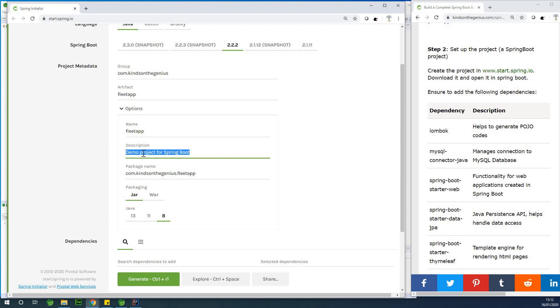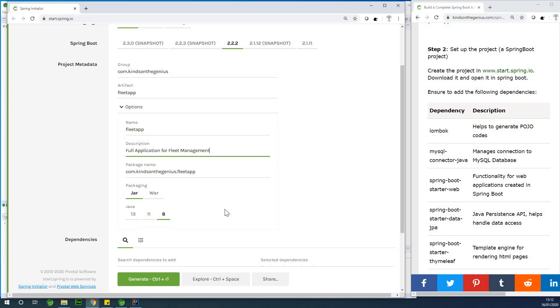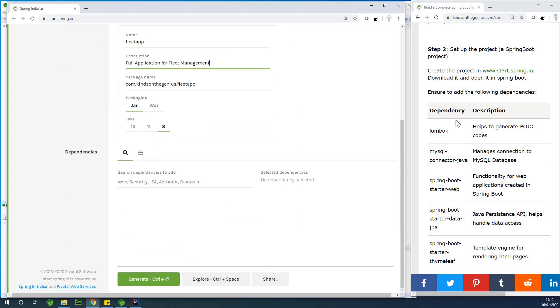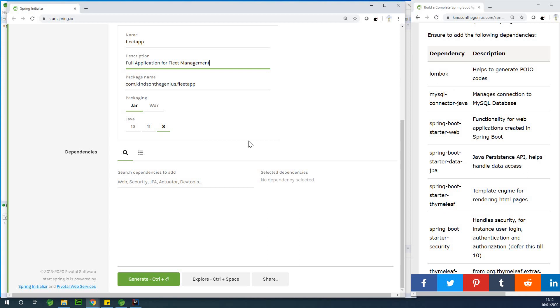So this is not a demo project, this is a full application, the full application for fleet management. So the next thing we are going to do, we have a number of dependencies we are going to be adding. If you want to add dependencies just come down right here.